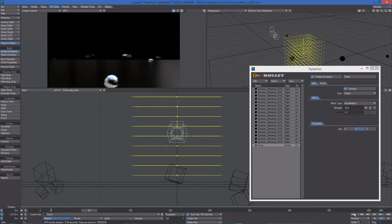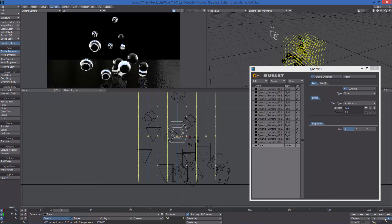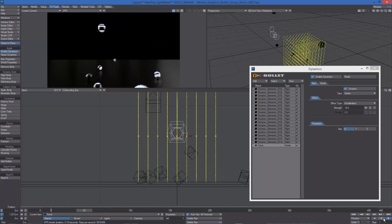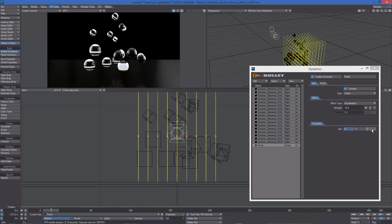As we change the vortex axis to X or Z, we'll see the force shape changing accordingly, together with the object dynamic motion.